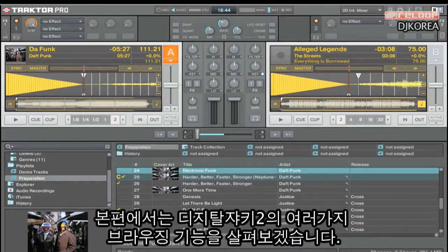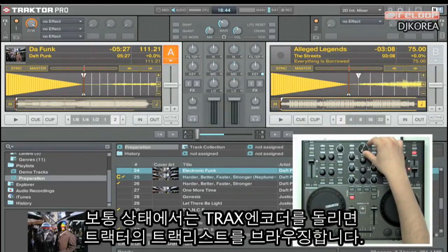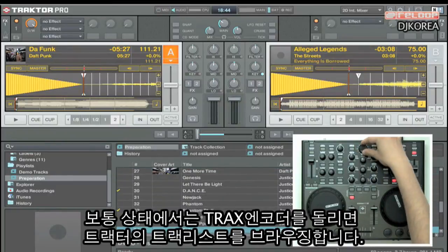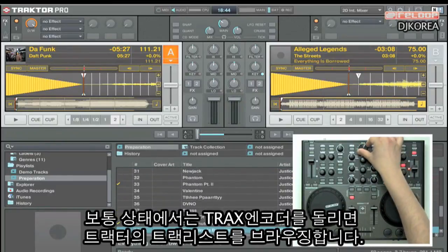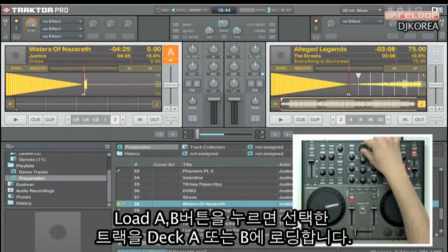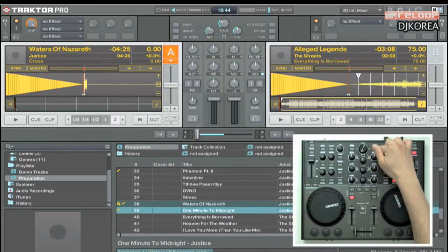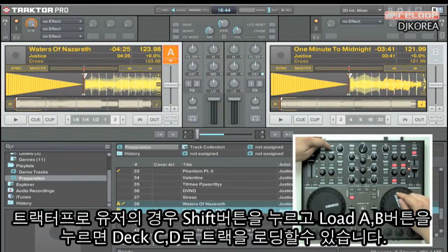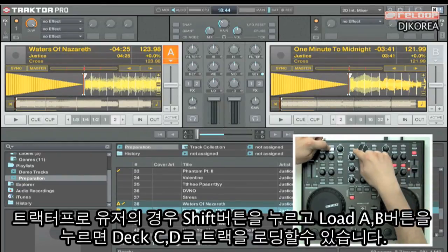In this tutorial I would like to demonstrate which possibilities you have for browsing with your Digital Jockey 2. In normal mode, turning the tracks encoder lets you browse through the tracks list. Pushing the load A and B buttons lets you load a track into deck A or B. Traktor Pro users can load tracks into deck C and D by holding the shift button and pressing the load buttons.